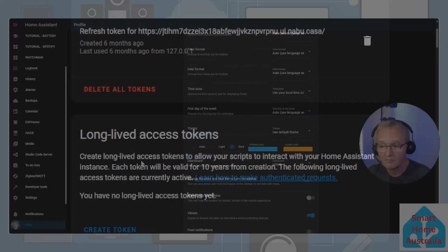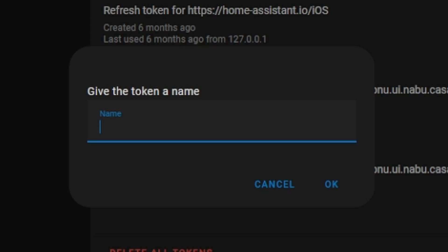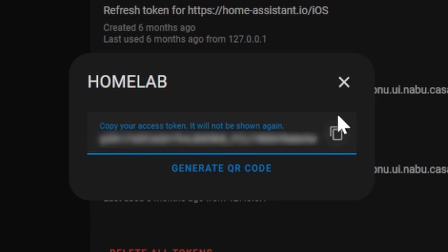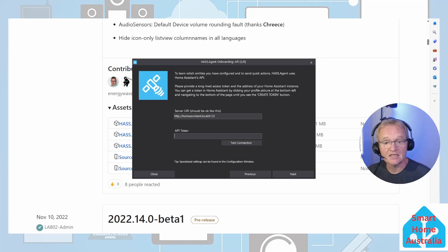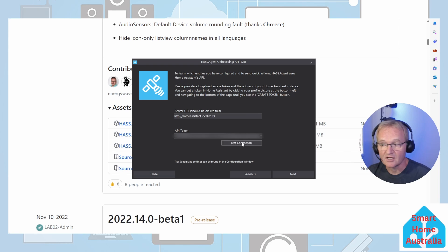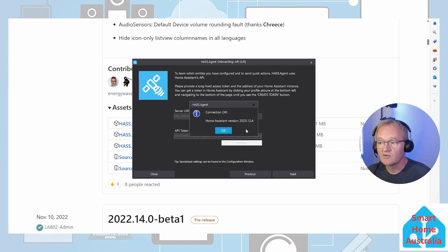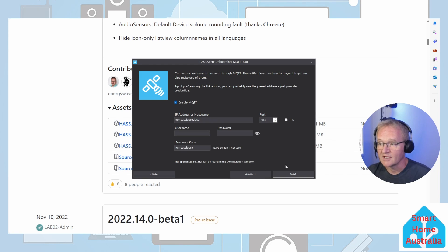Switch back to Home Assistant. Navigate to your profile file in the bottom left hand corner. Scroll to the bottom where you can create a token in the long lived access tokens. Press create token, give it a name and press OK. Now press the copy command to the right of the token ID and switch back to your Windows machine. Paste in your token into the API token field, press test connection.